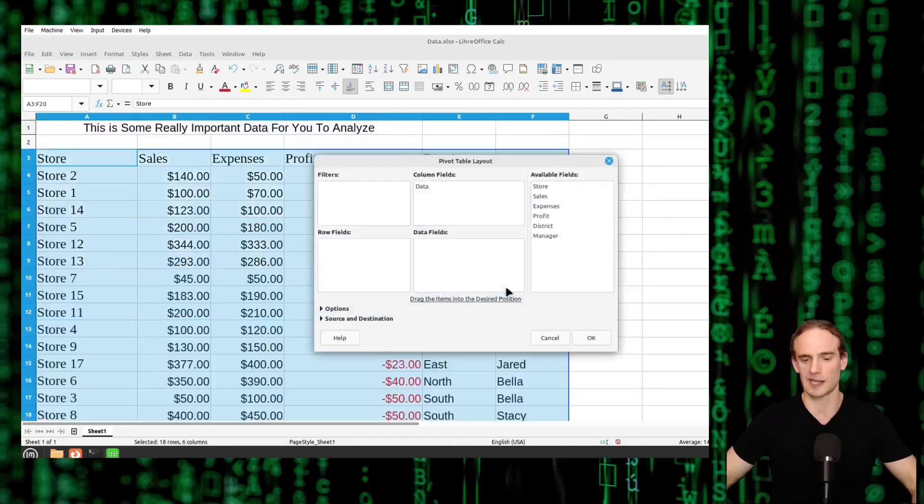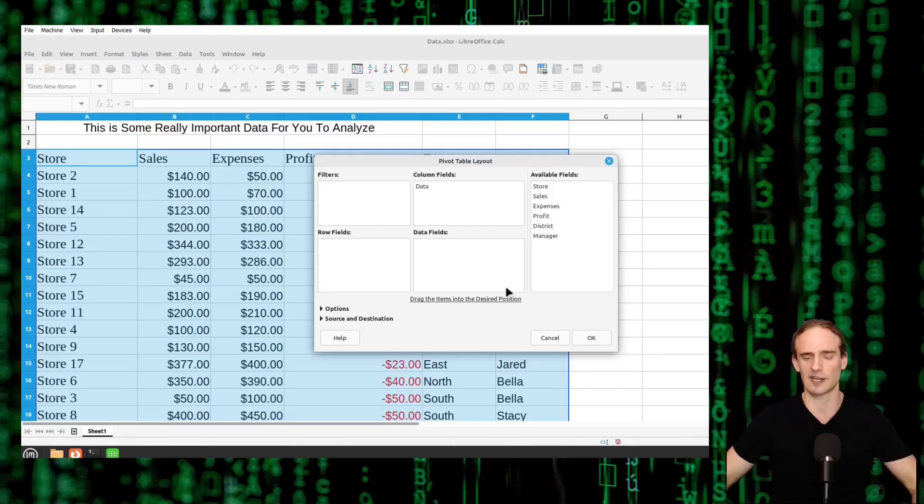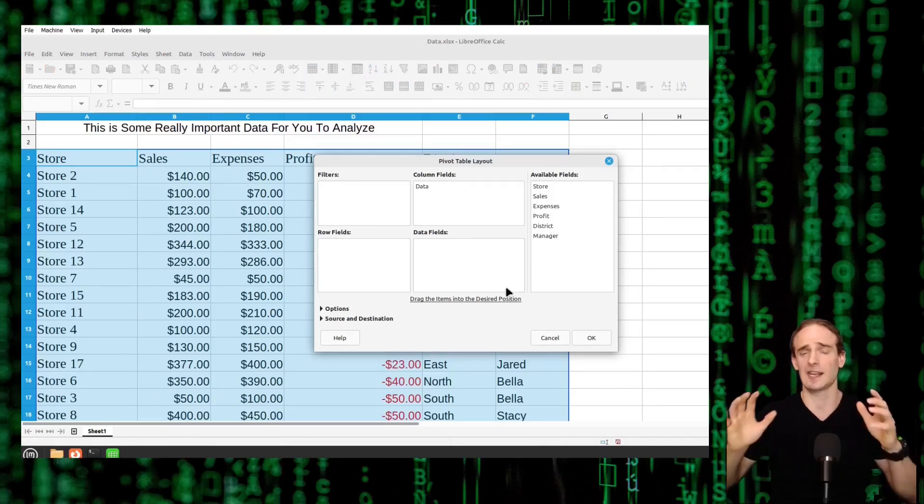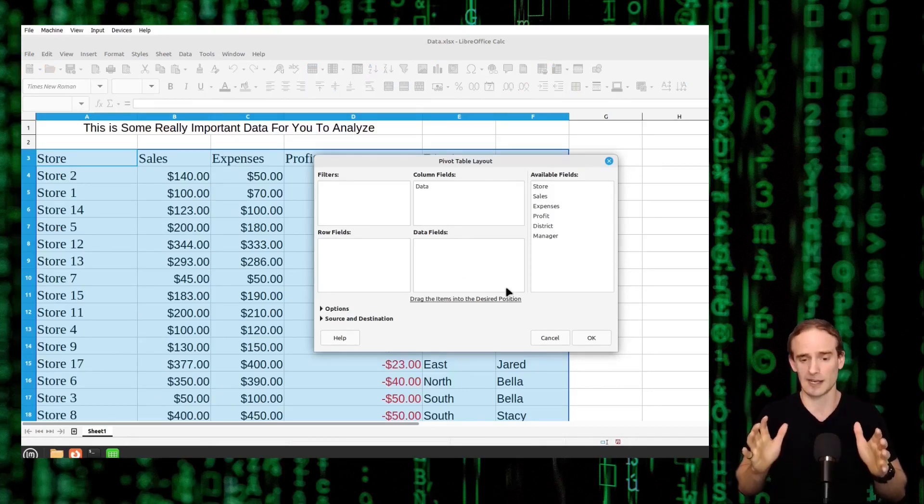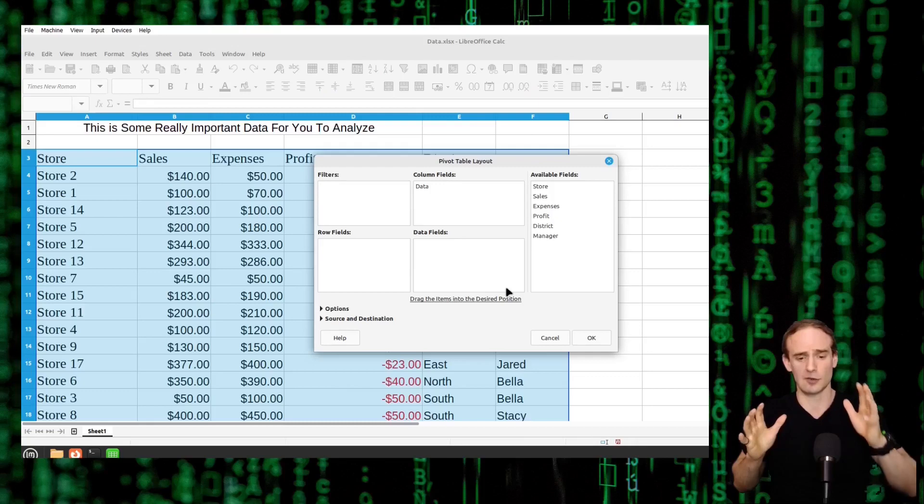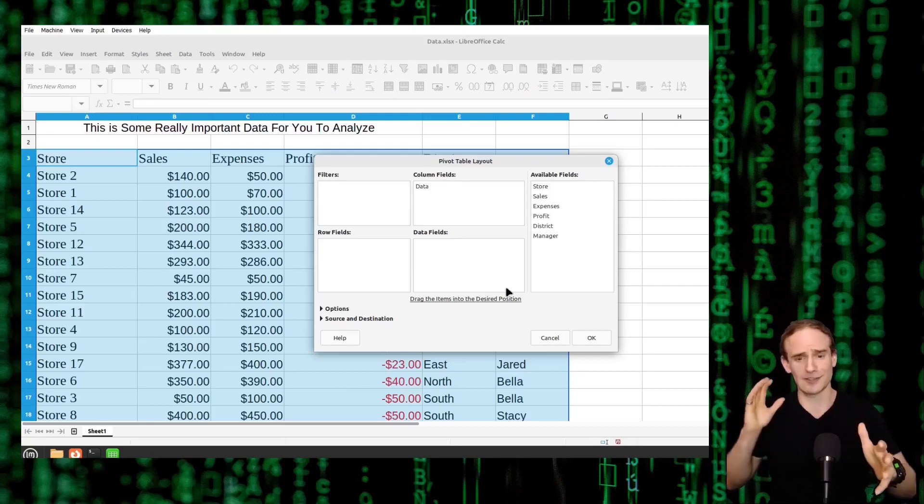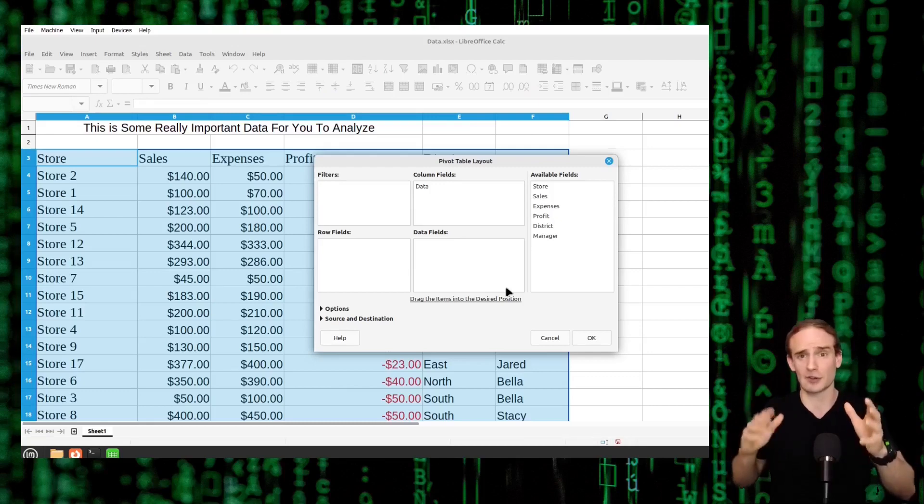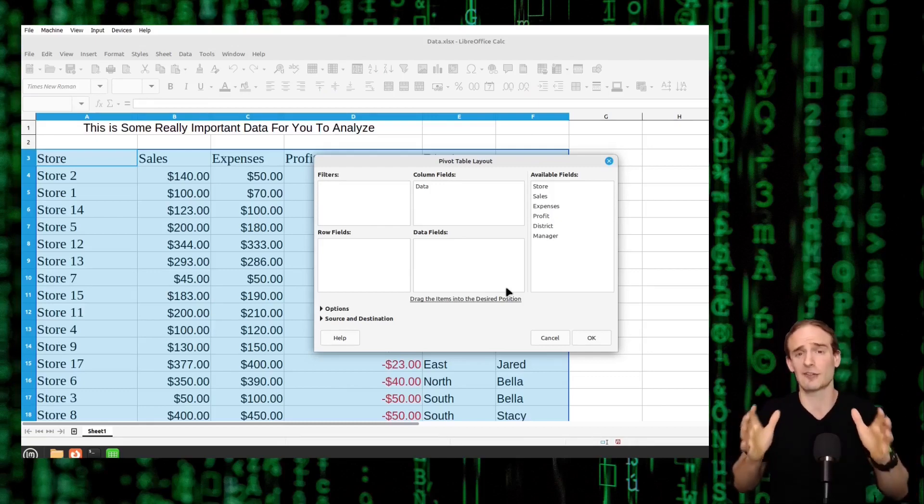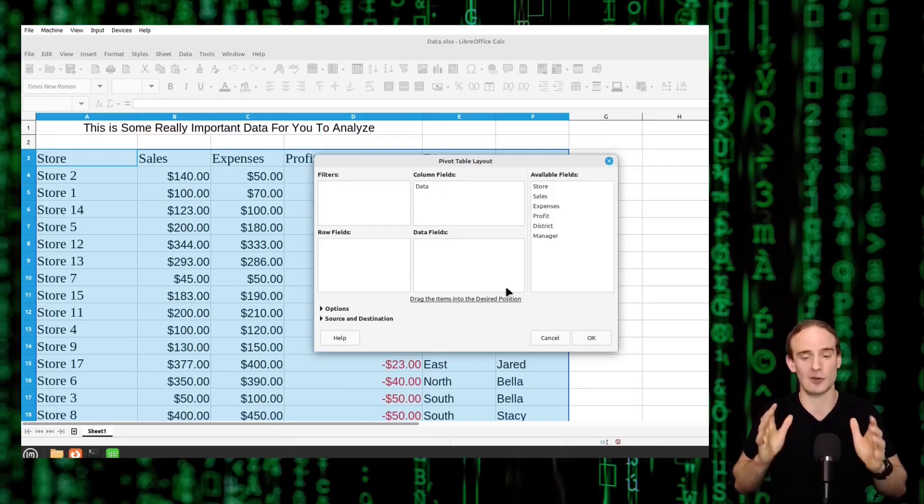We're going to select okay for the current selection and we hit a road bump because it's asking us to put row fields, data fields, column fields, all kinds of stuff. How do we know what goes where?